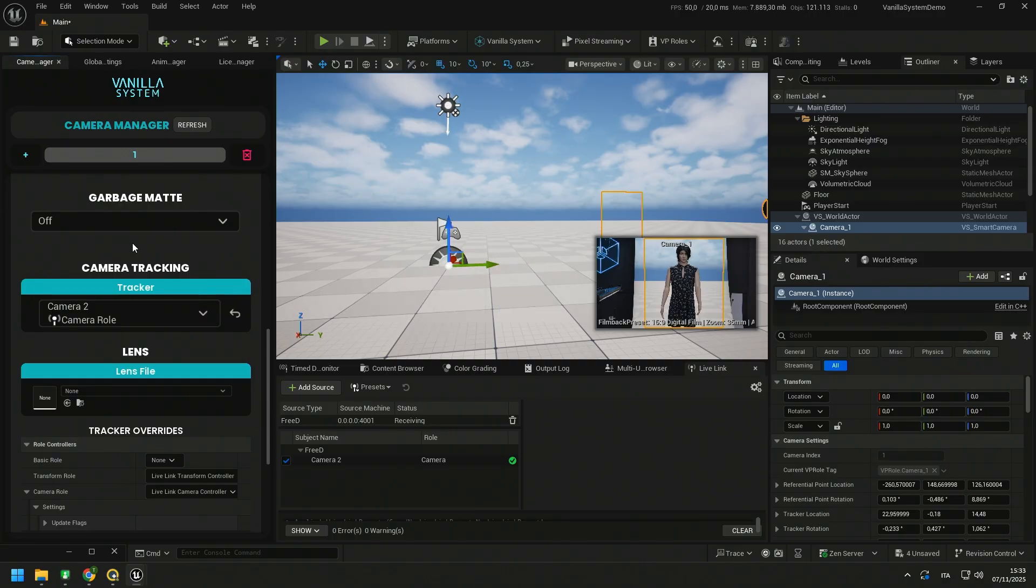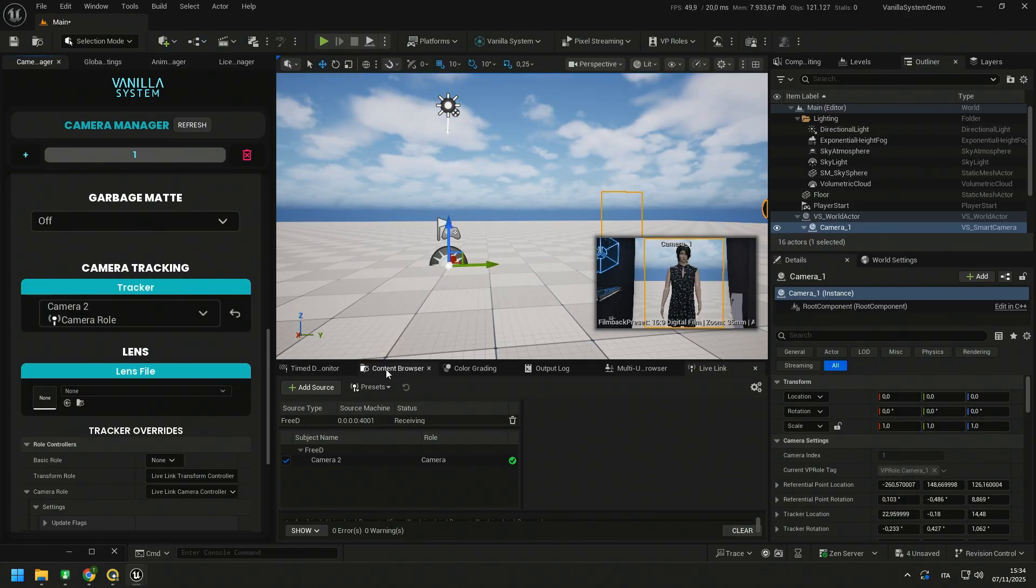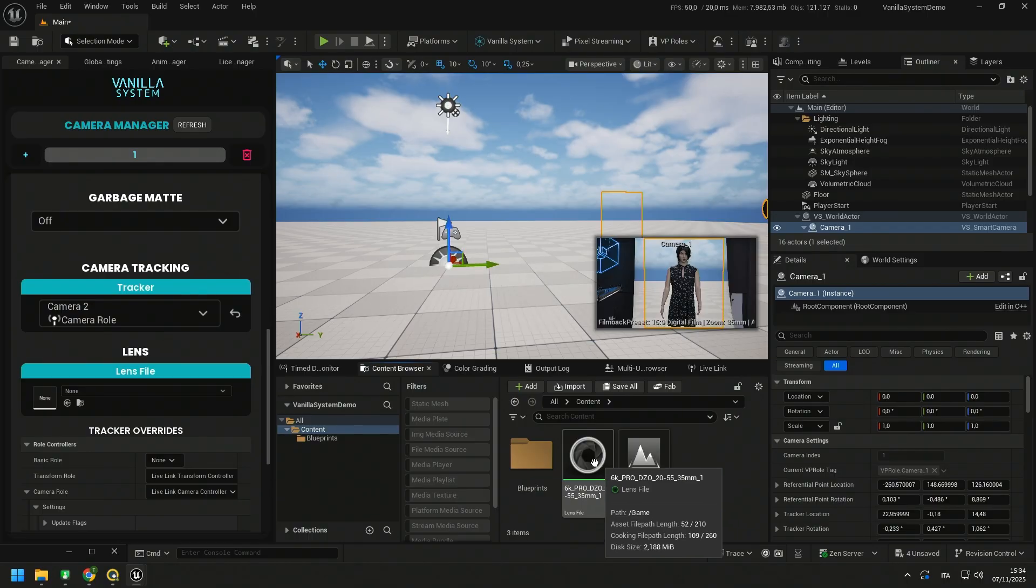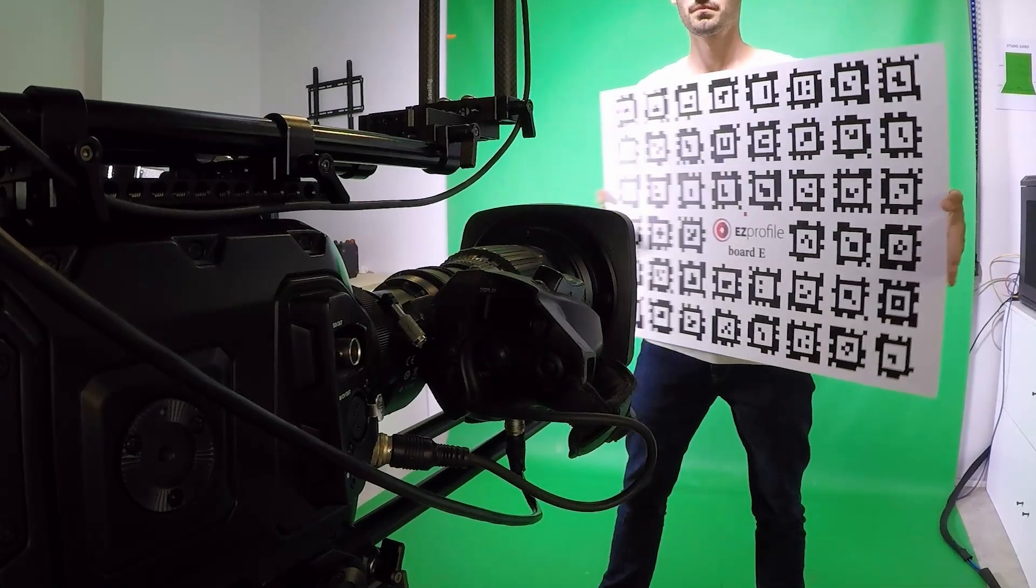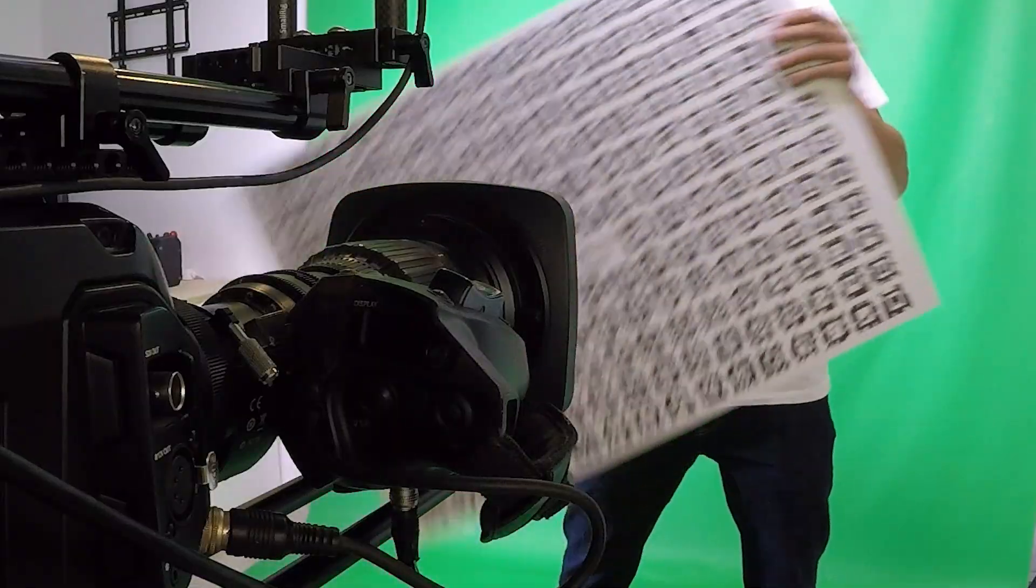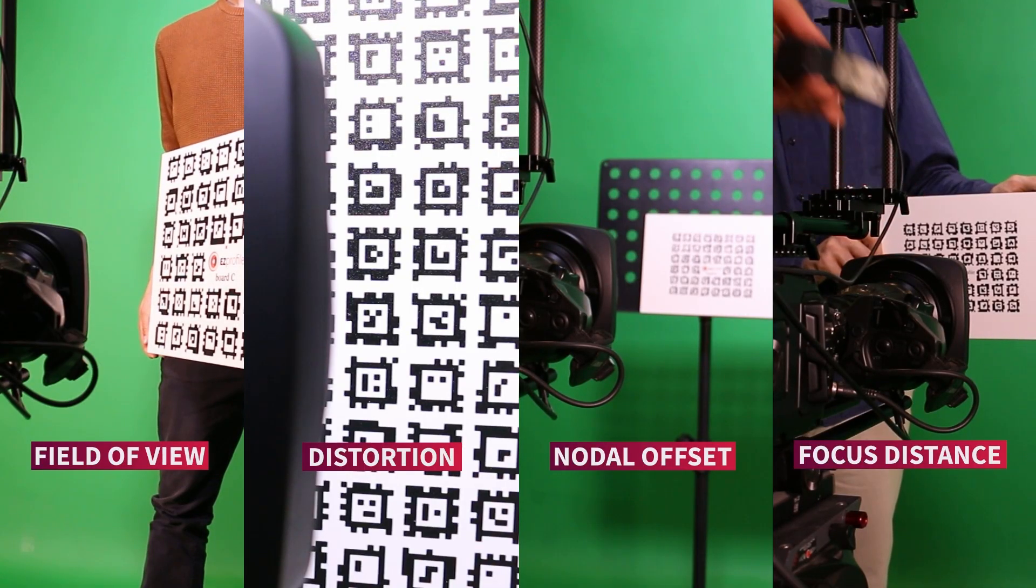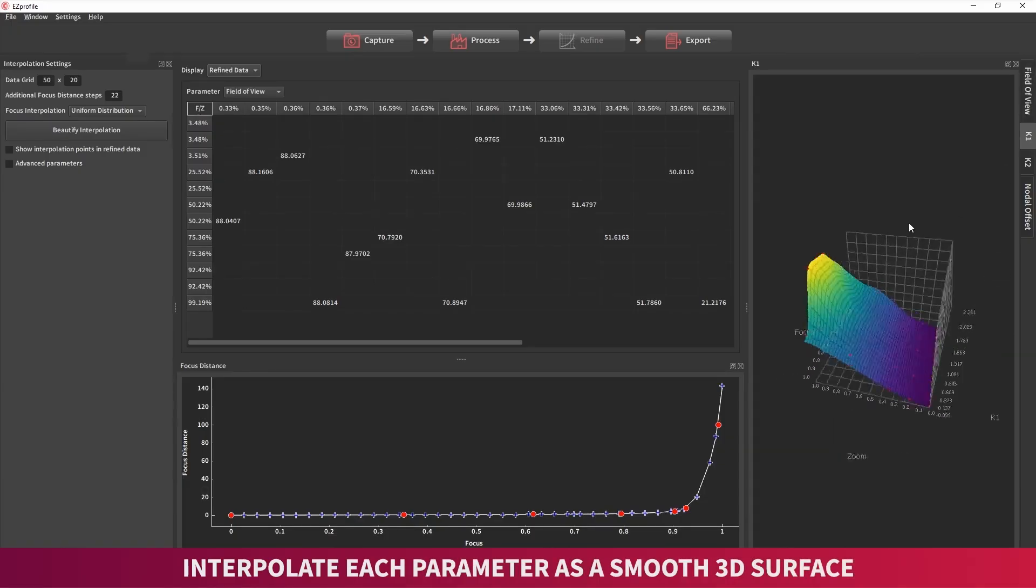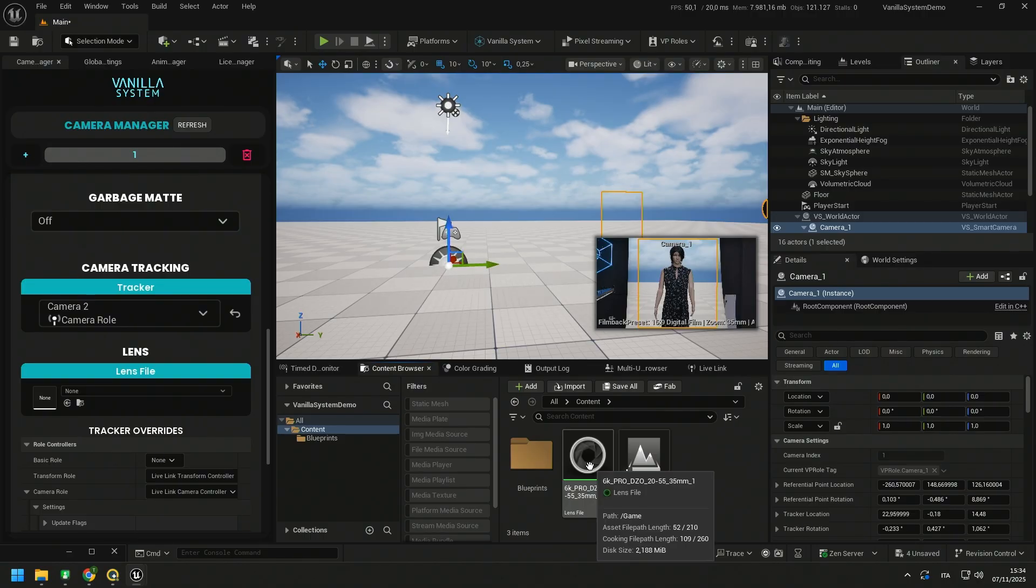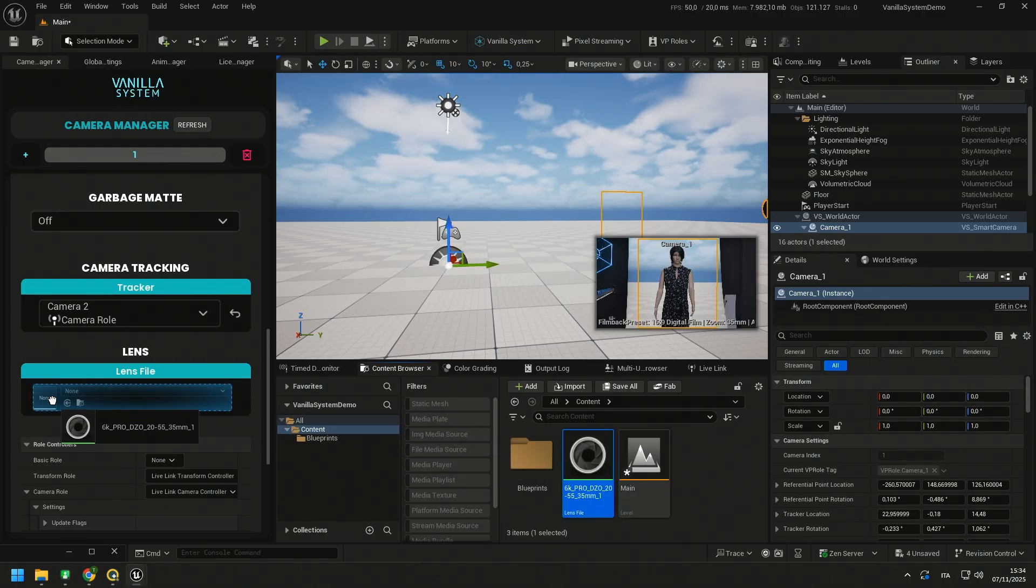Now we need to load the lens calibration file of our lens to also have the perfect copy of the distortion and all the parameters of the real lens in the virtual lens. In this case, I have already calibrated my lens. I used Easy Profile by Mira XYZ. It's a very versatile and easy to use software for lens calibration. You can also find this available on our store and also in a bundle with Easy Lineup. So I just need to drag the calibration file into the lens file of my camera.